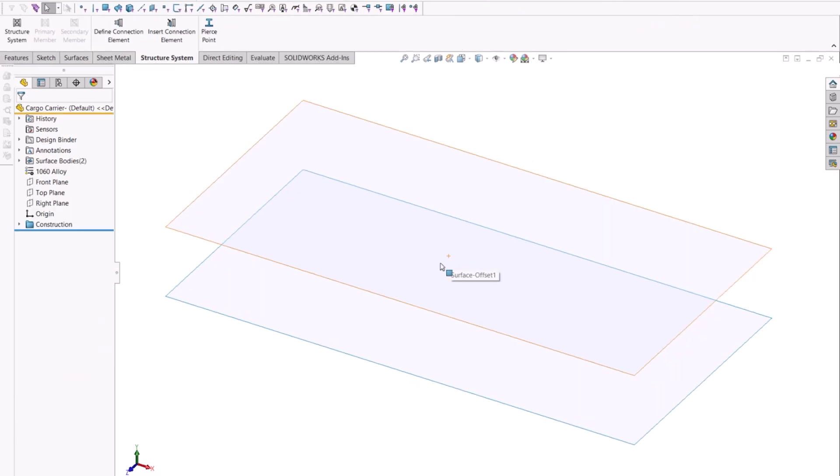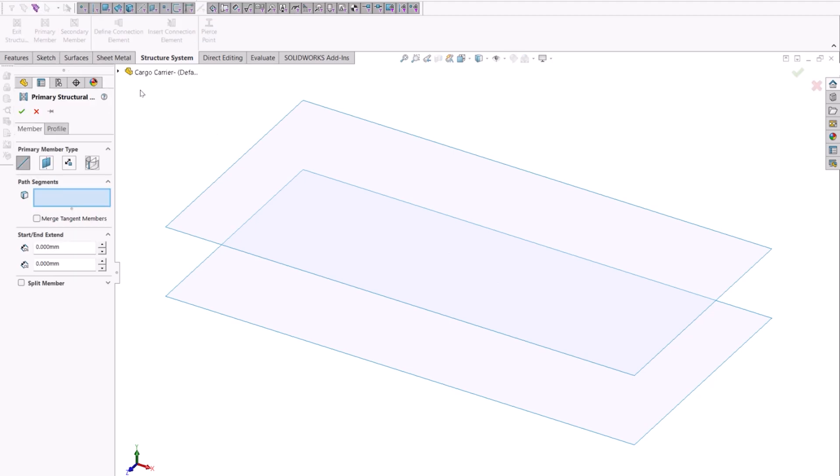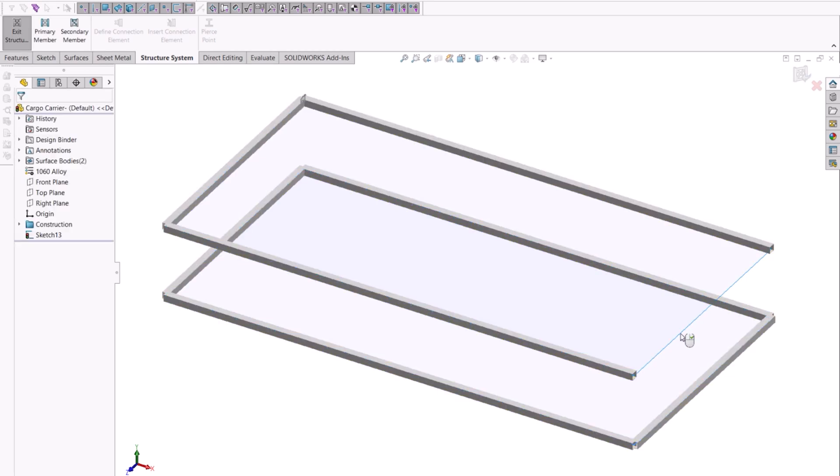We'll create this structure system easily using these surfaces to gain our two rectangle elements. Deselecting the edges will remove the associated weldment being created.